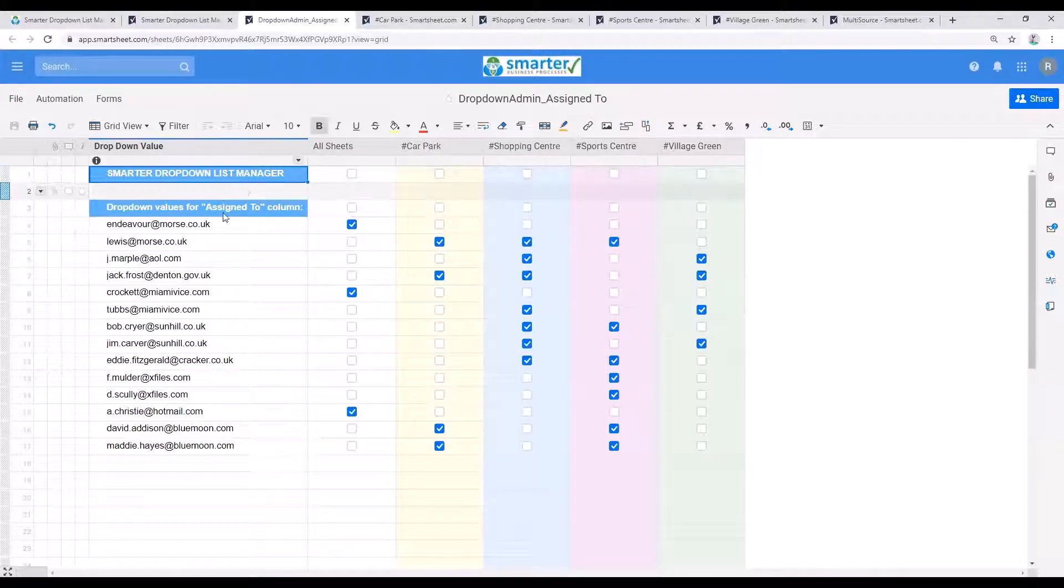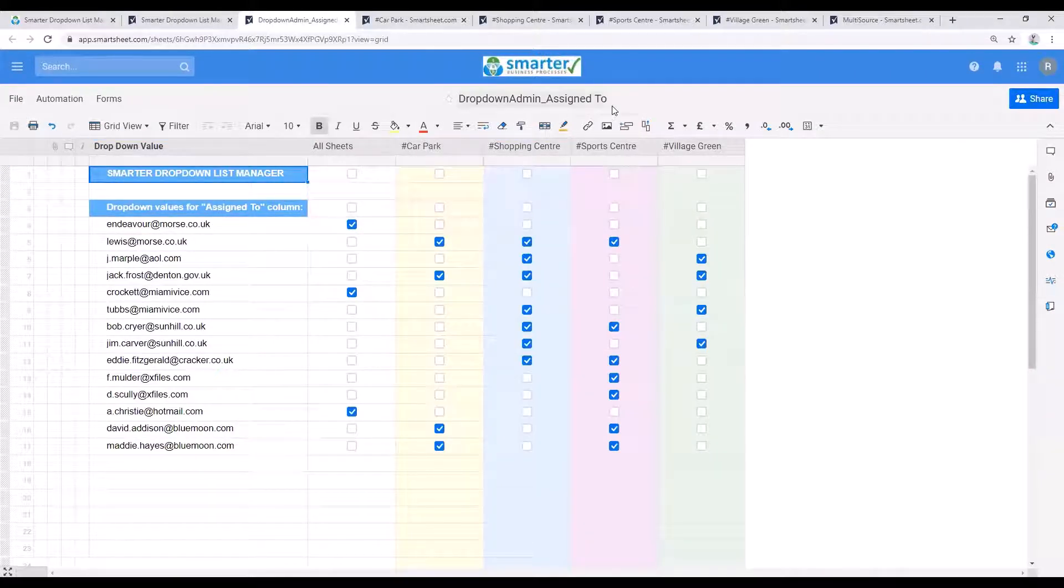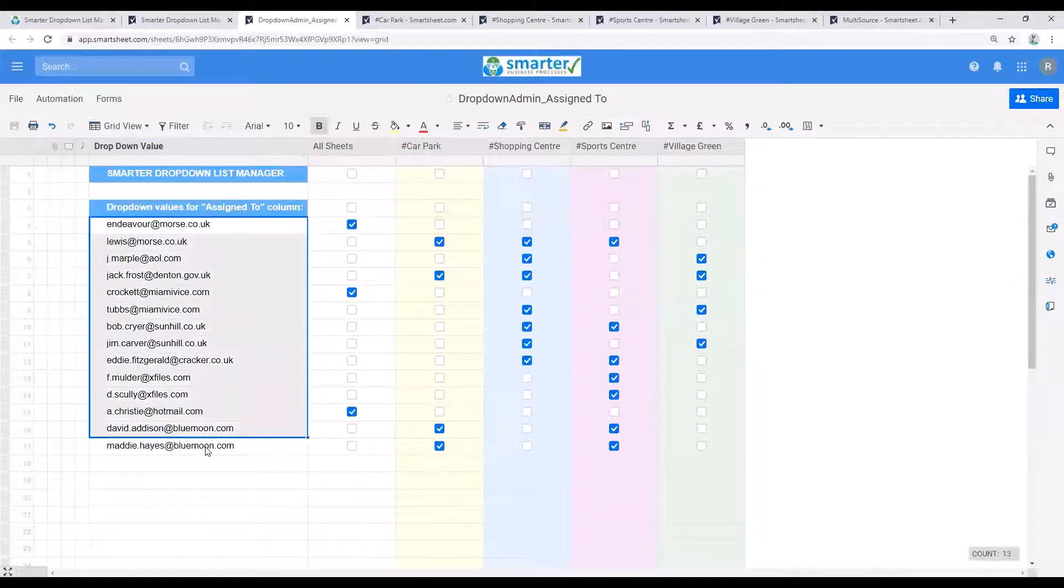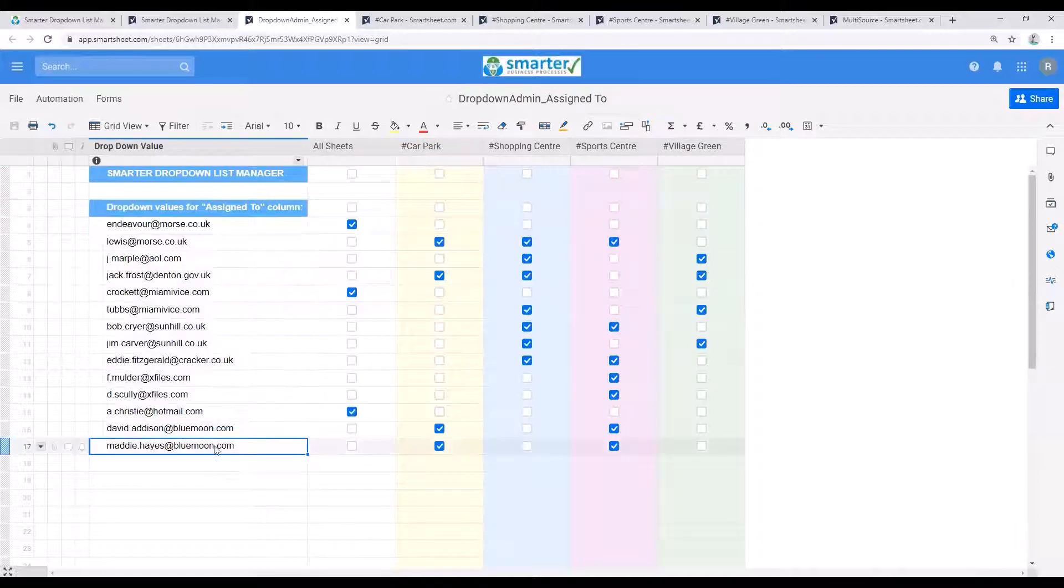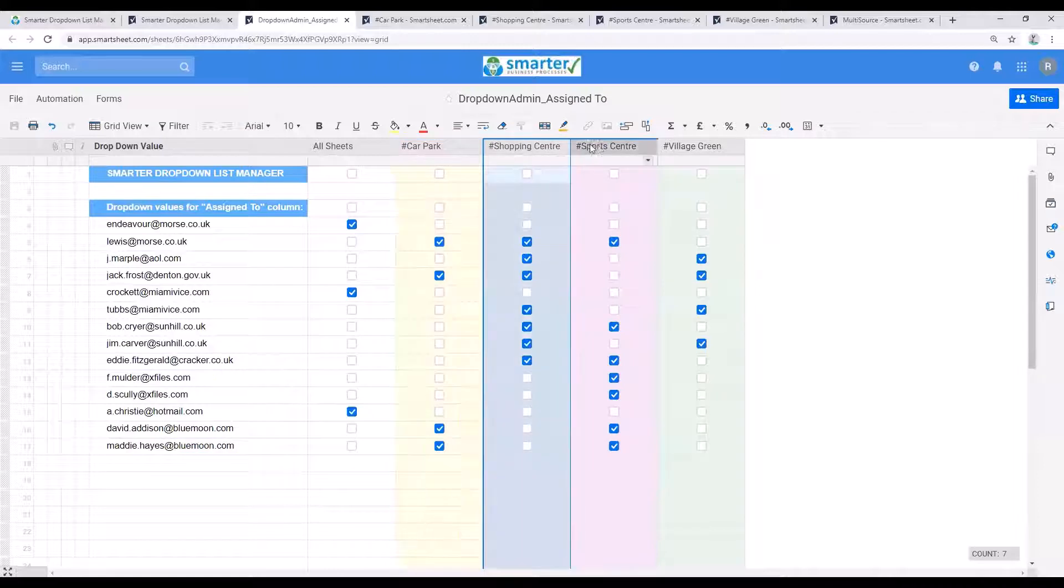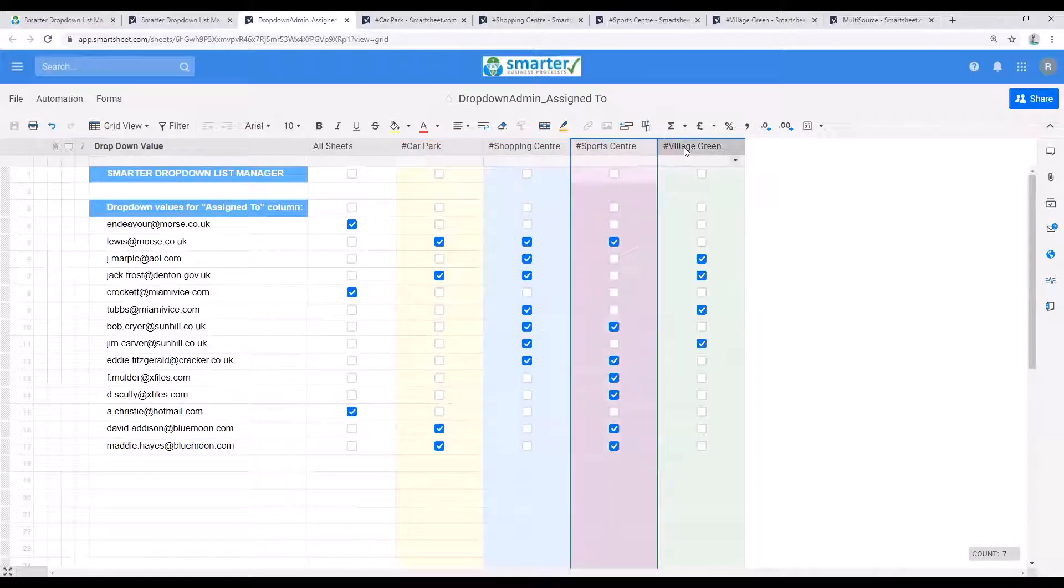This is the dropdown manager admin sheet for the assigned to column. Here is the full list of my team and you can see there's one column for each of my project sheets, as well as a column to specify all sheets.